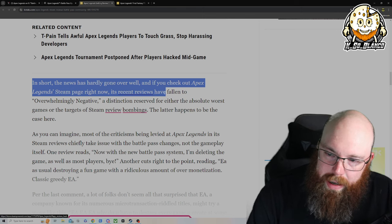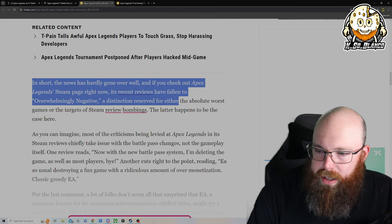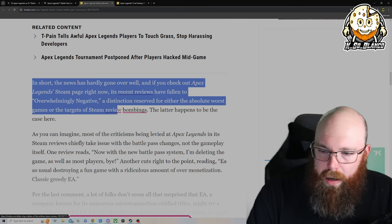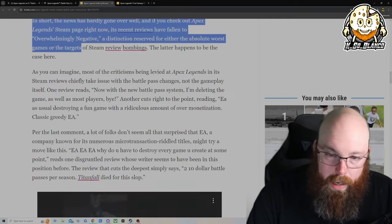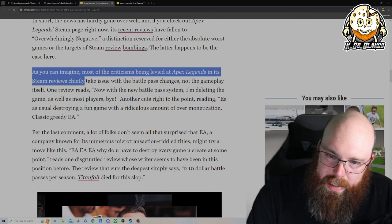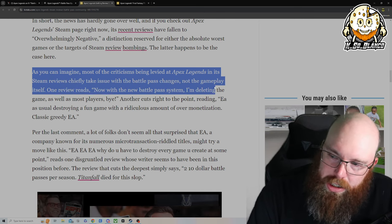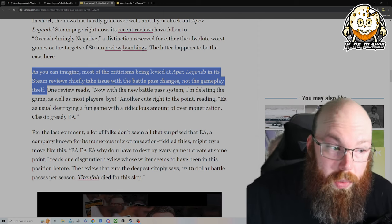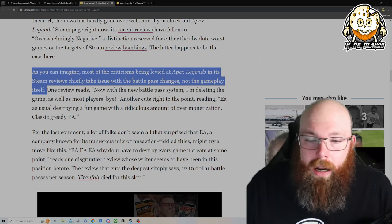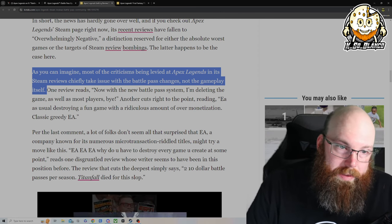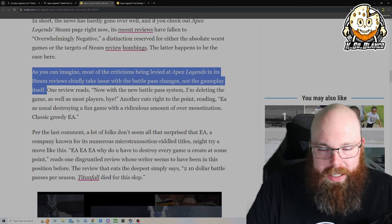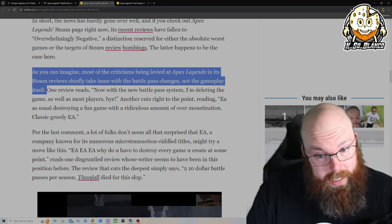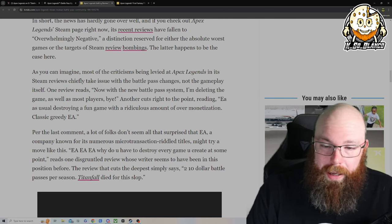In short, the news has hardly gone over well. And if you check the Apex Legends Steam page right now, its recent reviews have fallen to overwhelmingly negative, a distinct reservation for either the absolute worst game or the target of Steam's review bombing. The latter has happened to be the case. As you can imagine, most of the critics being levied at Apex Legends in the Steam reviews chiefly take issue with the battle pass changes, not the gameplay itself. Don't get me wrong, I've played Apex in the past, but the problem with Apex and me is it's unforgiving, it's pretty rough sometimes. Apex is definitely one of those ones I gotta be on point in order to play.